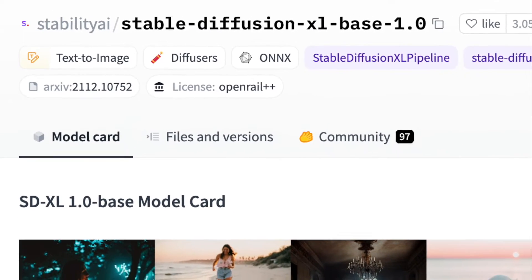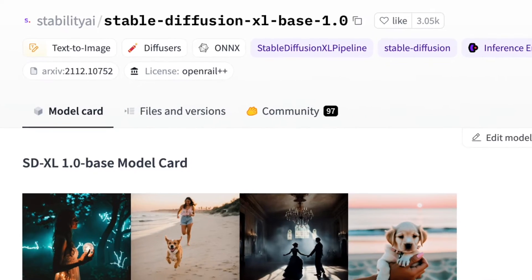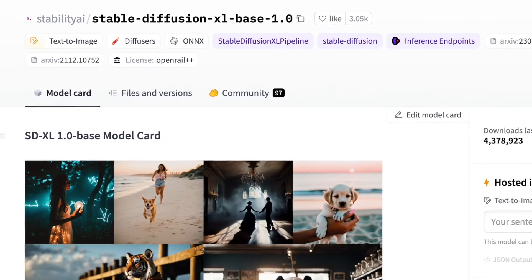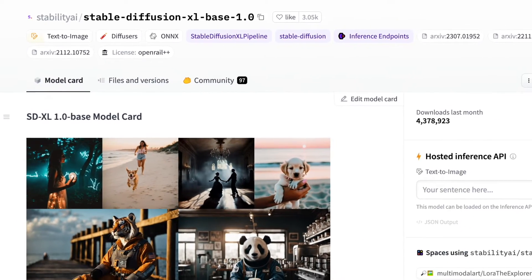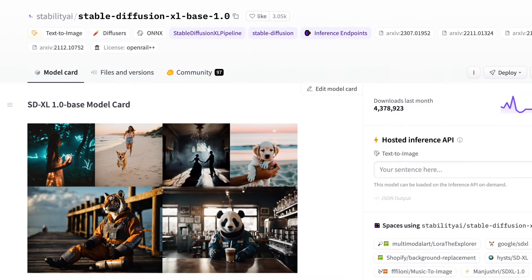SDXL are the newest generation of Stable Diffusion models. They are larger and more powerful, but also slower and more resource-intensive.